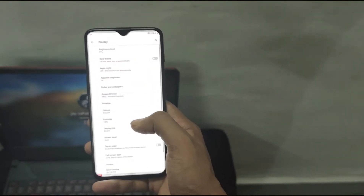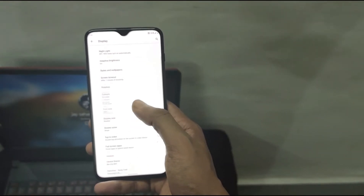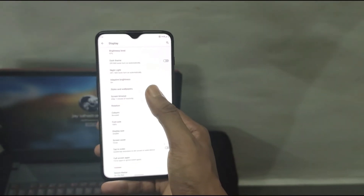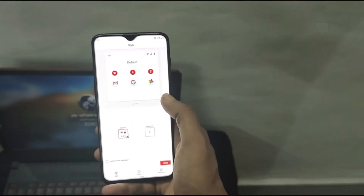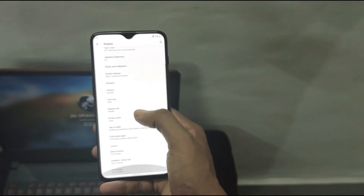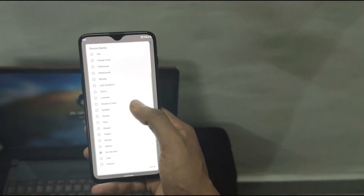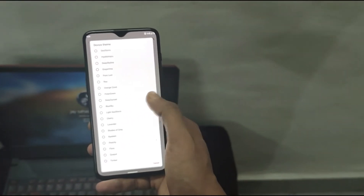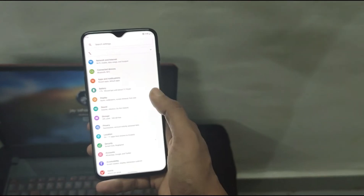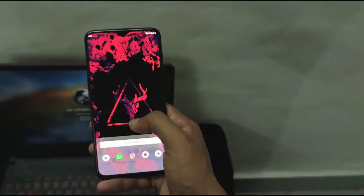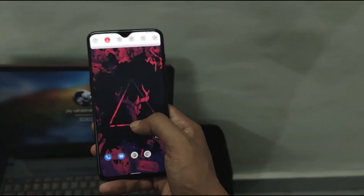The style and theming customization comparatively might be different when you go to Styles and Wallpaper, but it does have a custom theme menu where there are plenty of device themes available that can be applied after a system restart or a system UI restart.